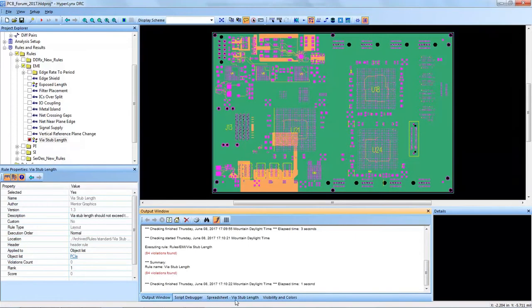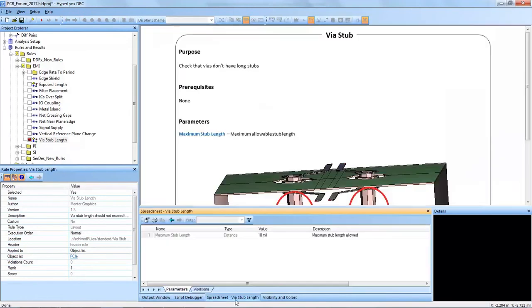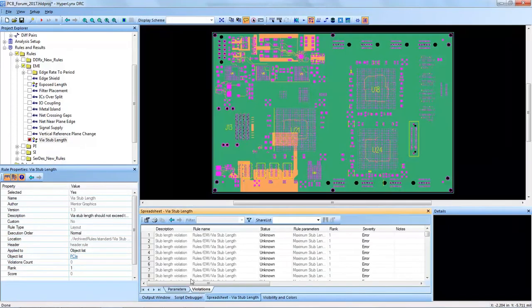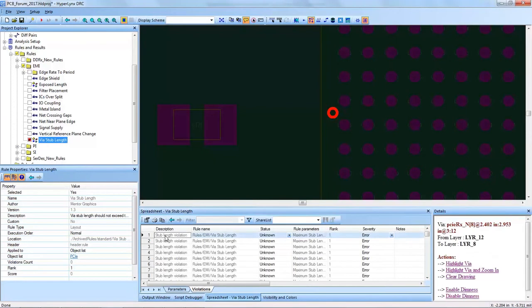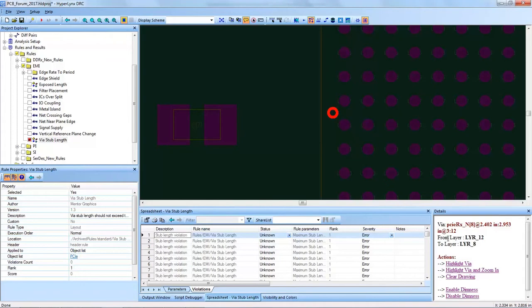They will have vias and some of them will have vias with too long of a length creating a max via stub. Running the rule now on that object list reports back some violations, and by clicking on a violation we can see the via in question here.